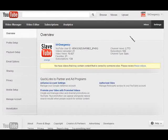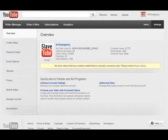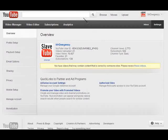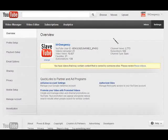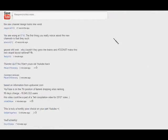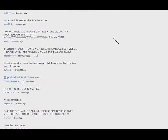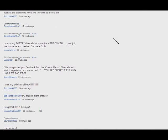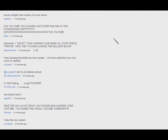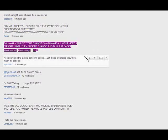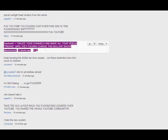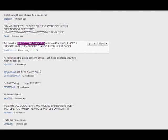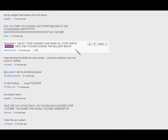I made a suggestion on the help video. It's got tons of thumbs ups on it, and it's a great idea. Right here, 13 minutes ago, 23 thumbs ups in 13 minutes. I said solution number one: unlist your channels and make all your videos private until they fucking change this bullshit back.